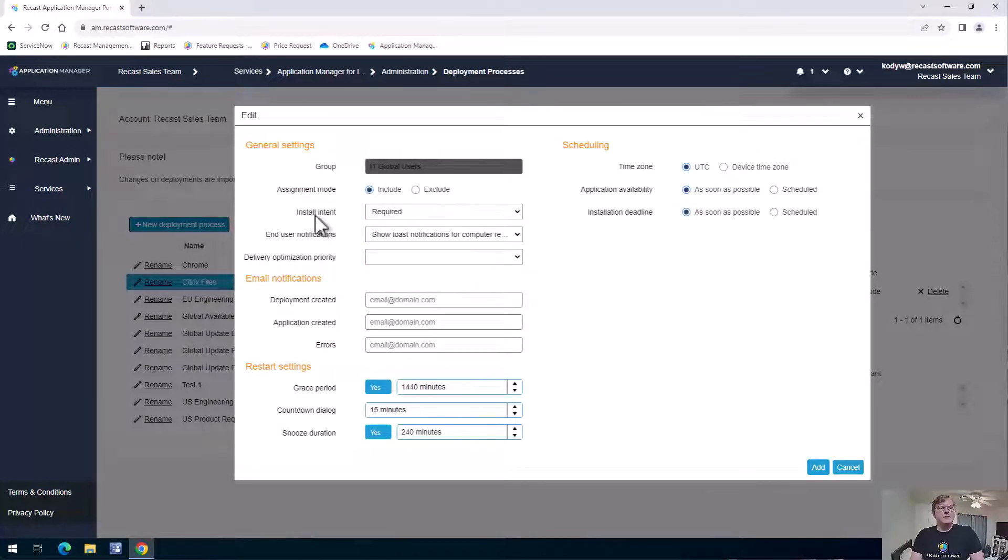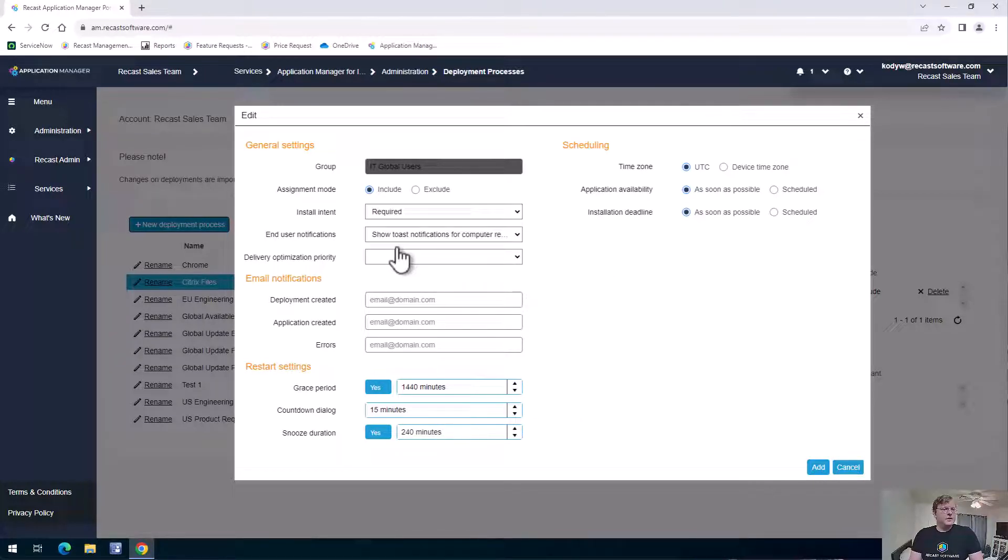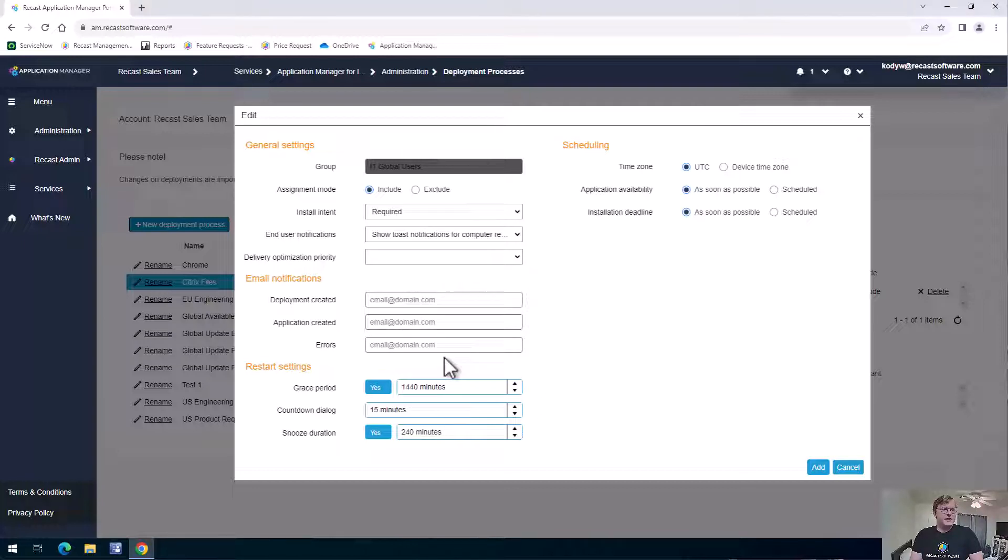So for Install Intent, we can set it as required, available, or uninstall if we need to uninstall the software. We can change any of our notifications, maybe we need some emails to be sent out.